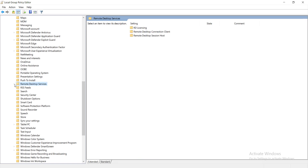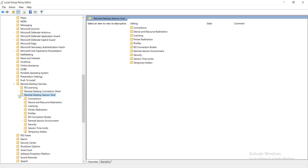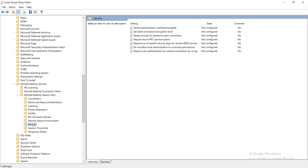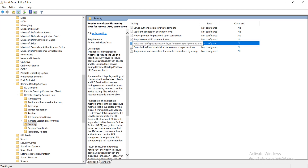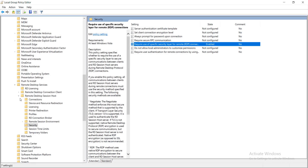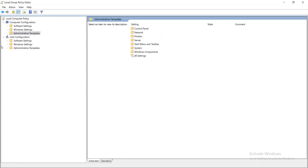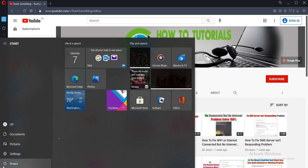Select and expand Remote Desktop Services. Go to Security and select it. Click on 'Require use of specific security layer for Remote Desktop Protocol connections,' double-click to open it. Click Enable, select the security layer RDP, then click Apply and OK. Close the Group Policy Editor and restart your computer.